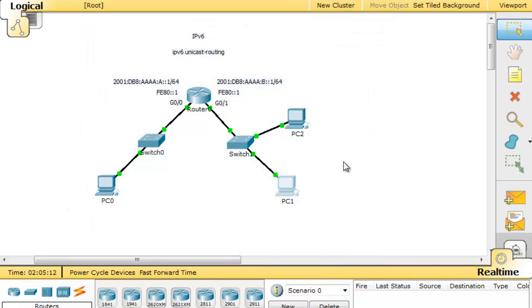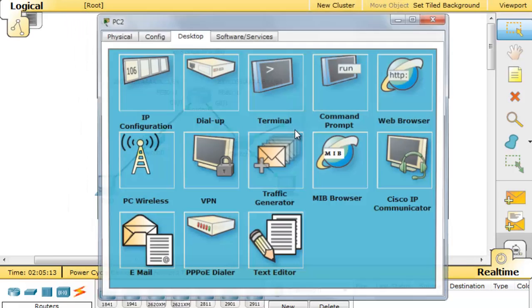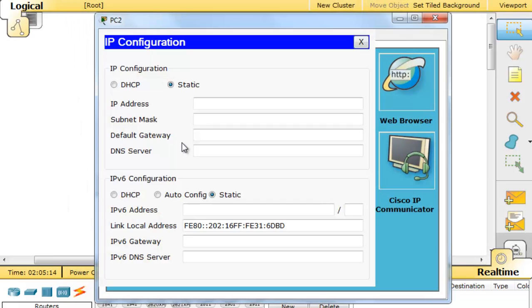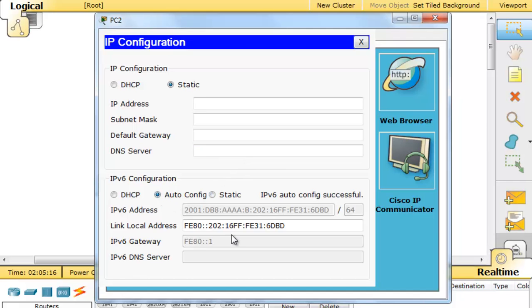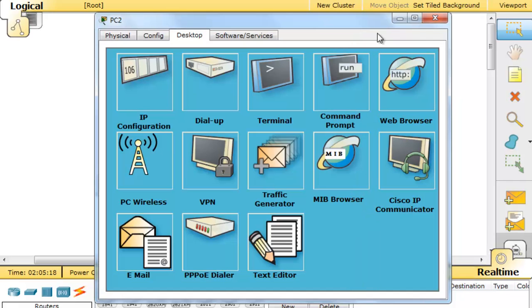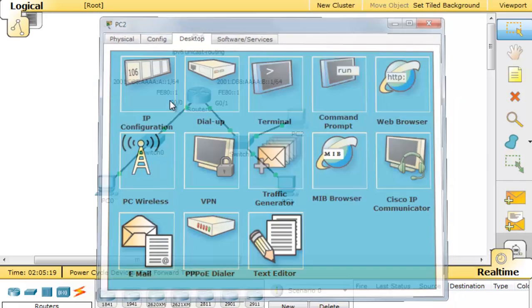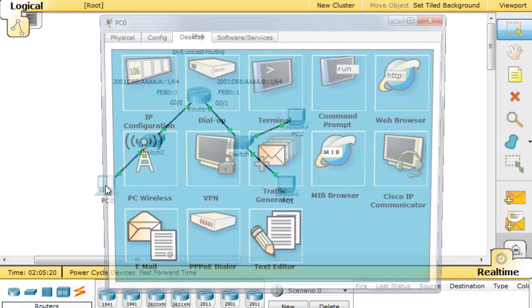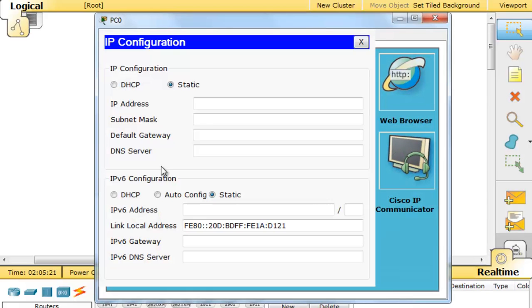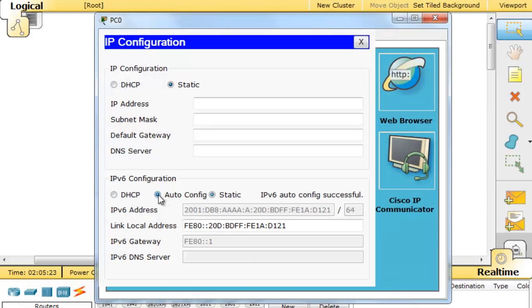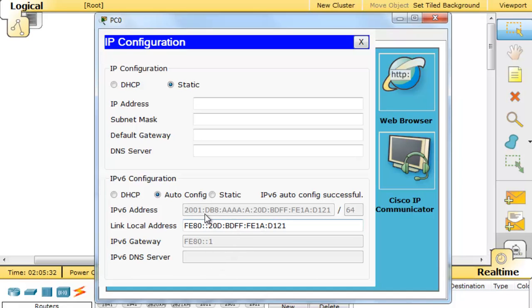I'll just do that and get PC2 and do auto configuration here. Wonderful. Then on PC0, the same thing, auto config. Let's see if it figures out. Yep, look, there's the A subnet. PC0 is on the other network and it auto configures. All we need to do now is see if we can ping across the network.